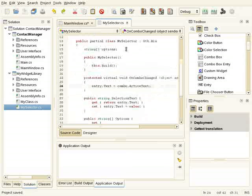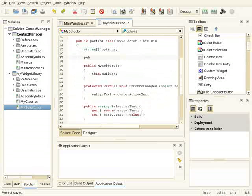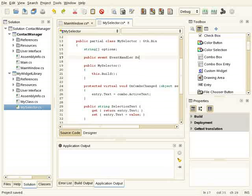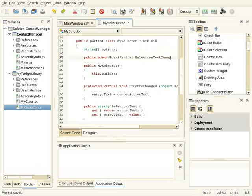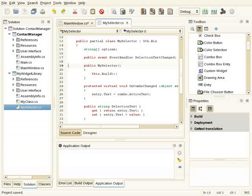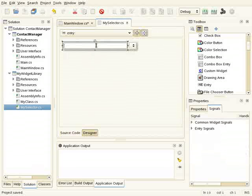And finally I'm going to add the public event, which will be SelectionTextChange. And this event will be raised when the text of the combo changes.